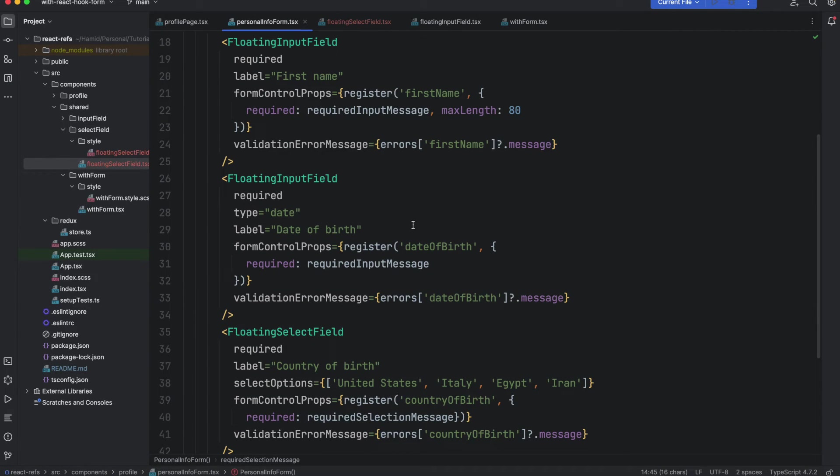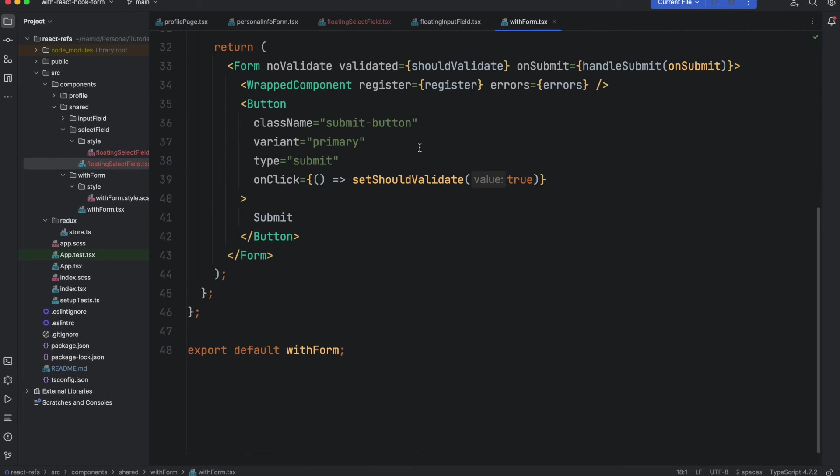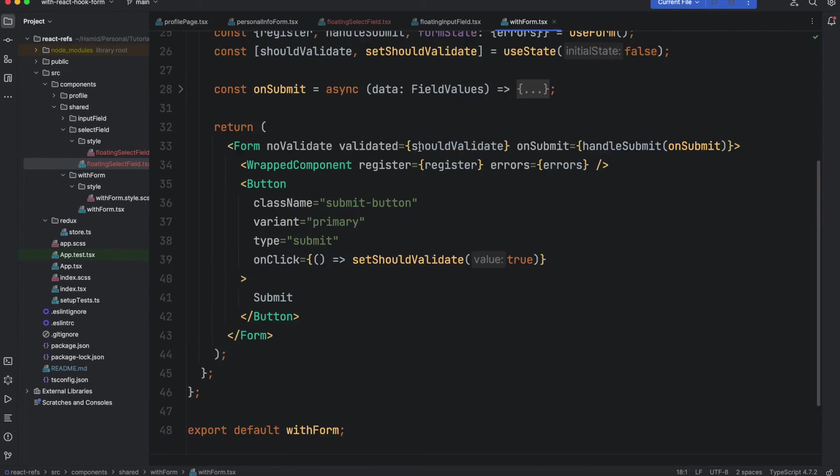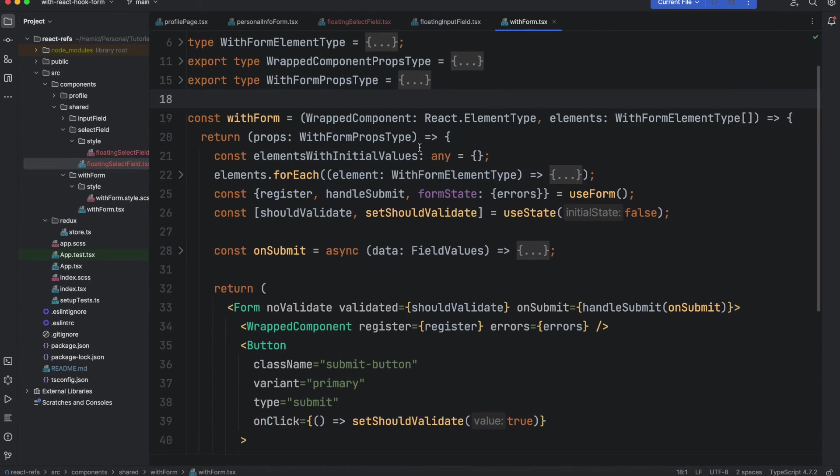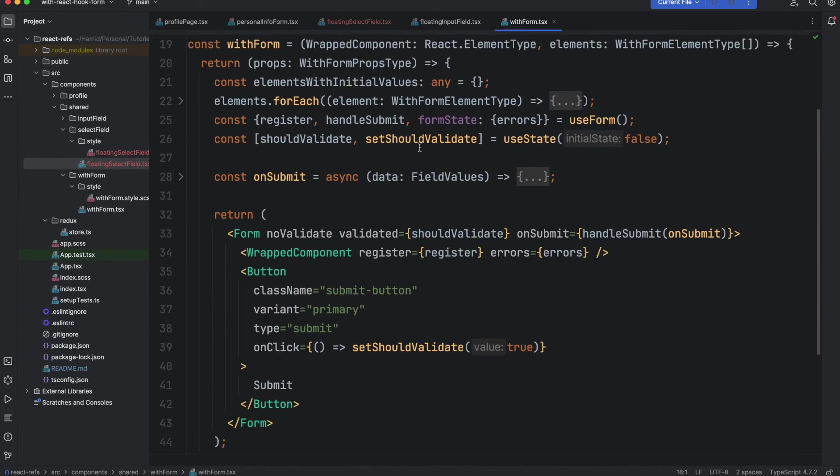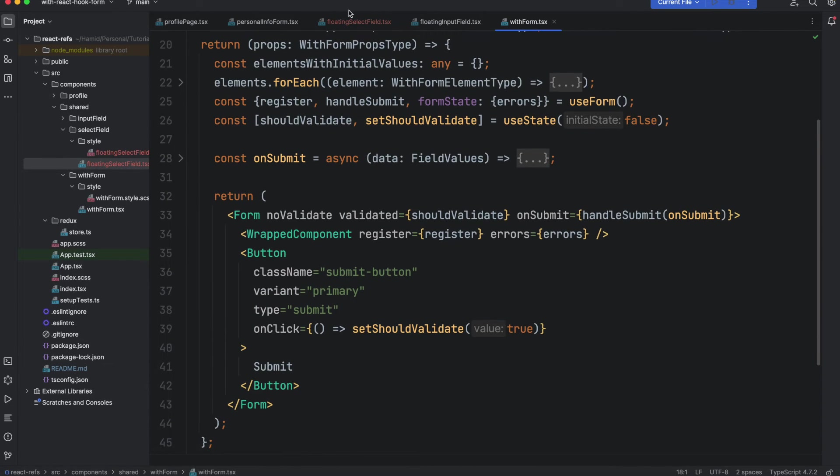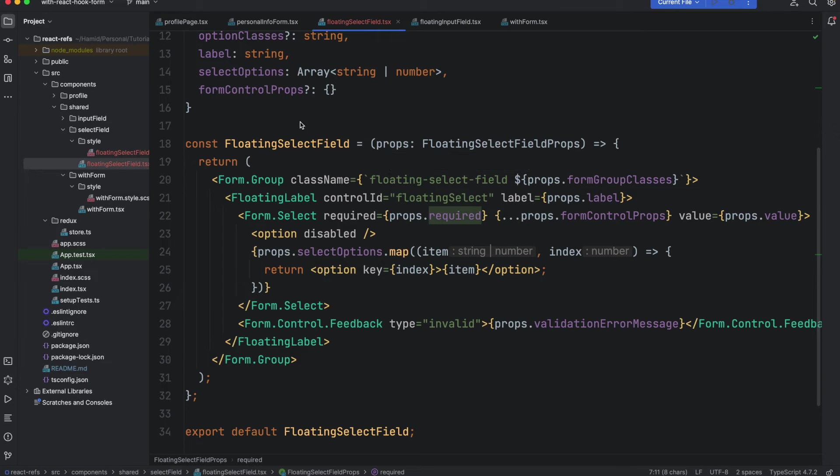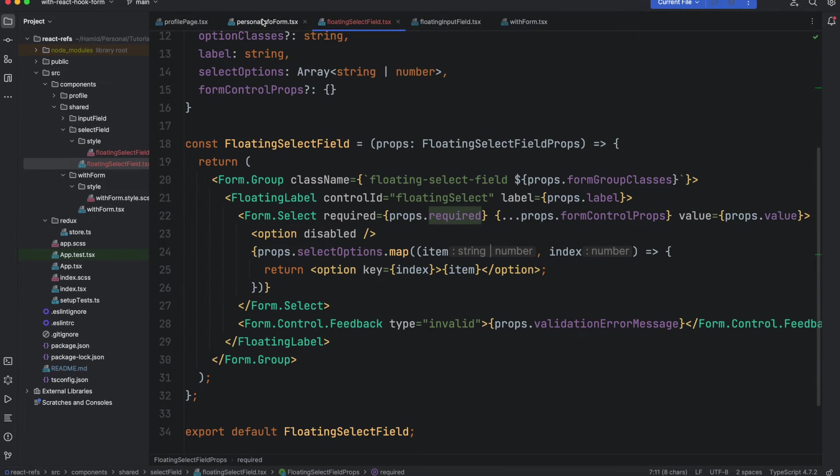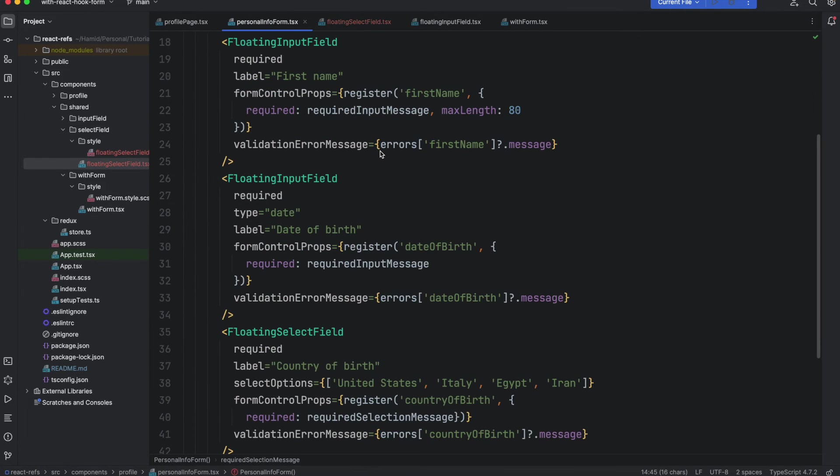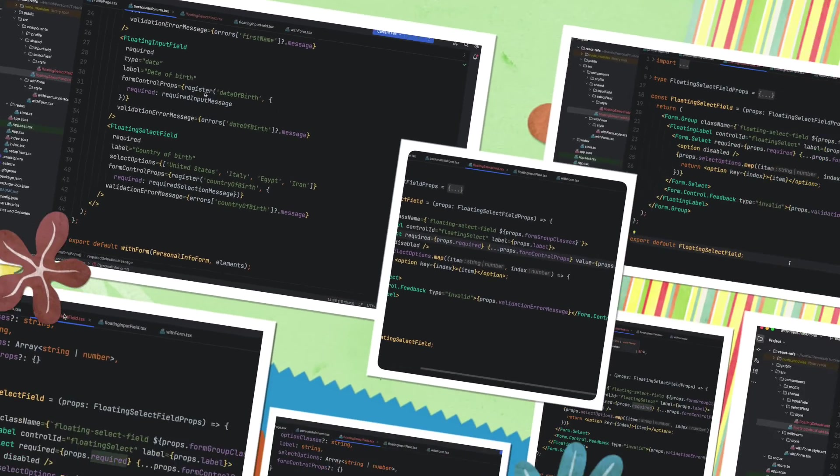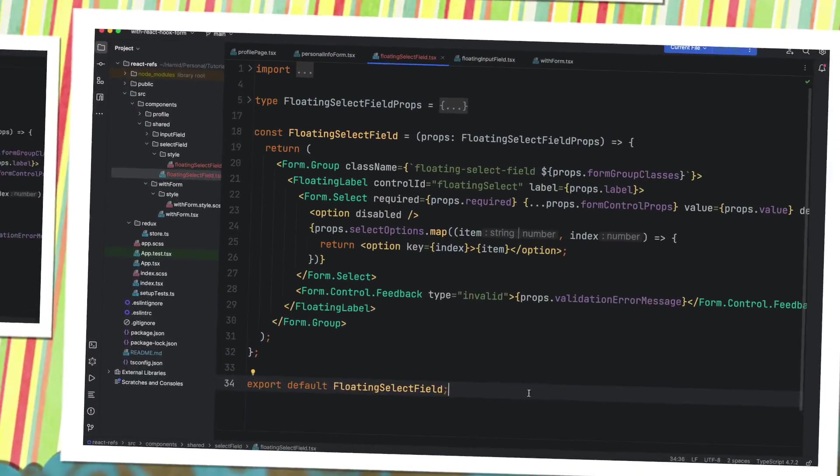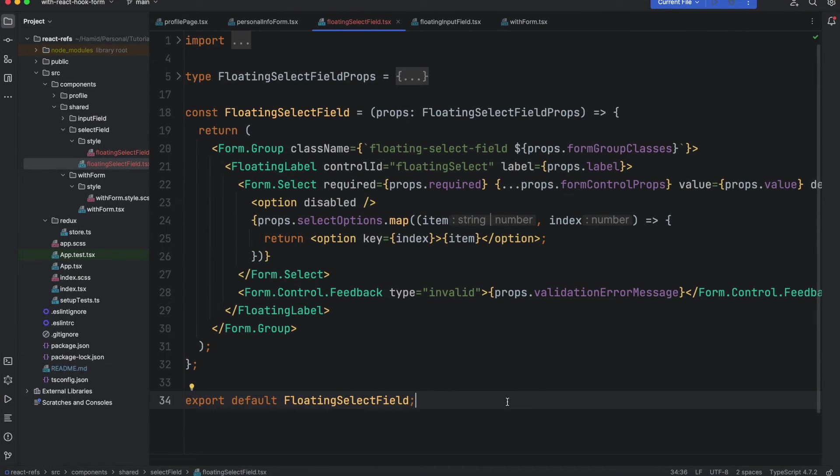And our HOC component is the same. We have not changed it for this select options and we can use it as is. This is the third field that we added. One last thing about this component is,